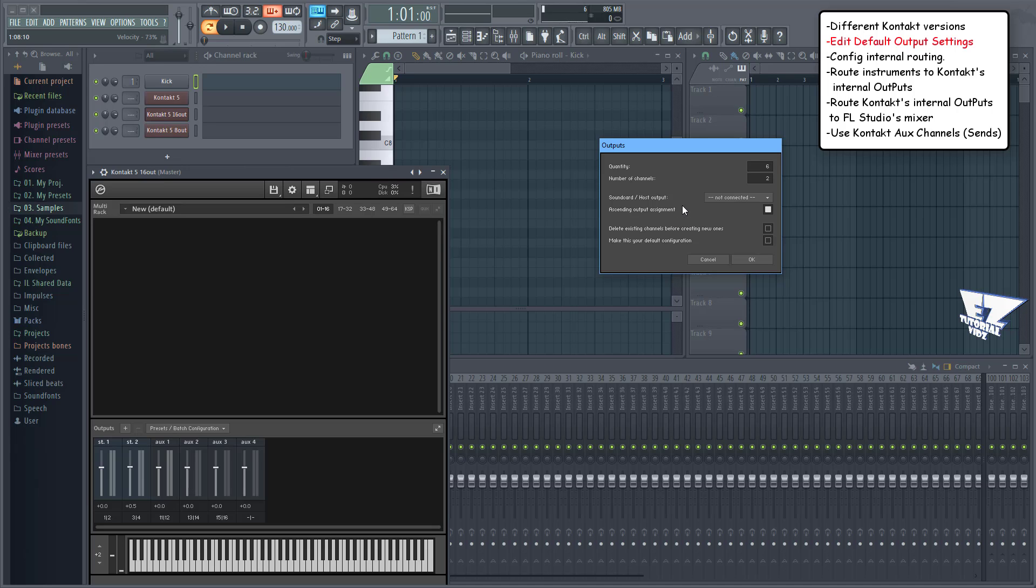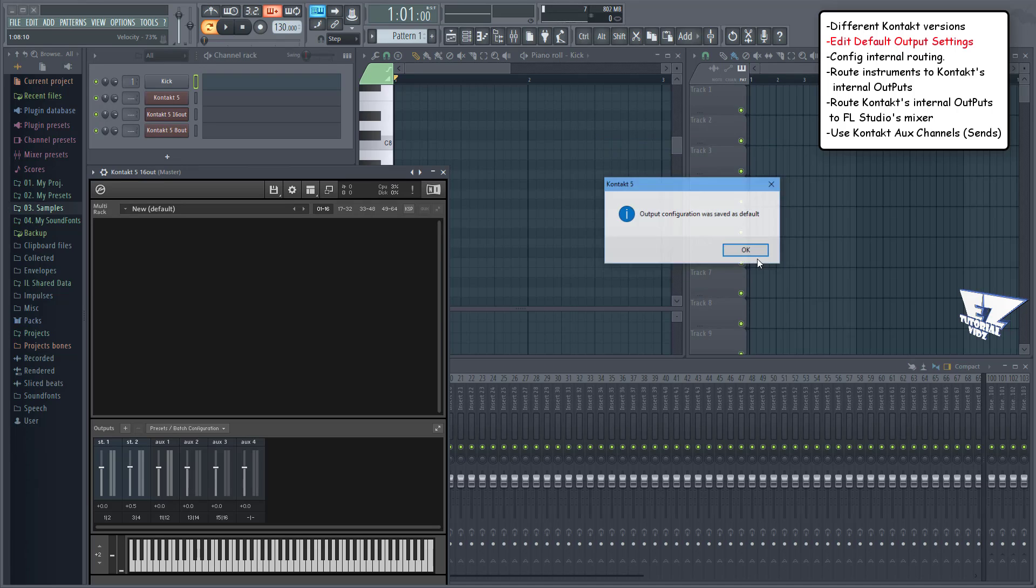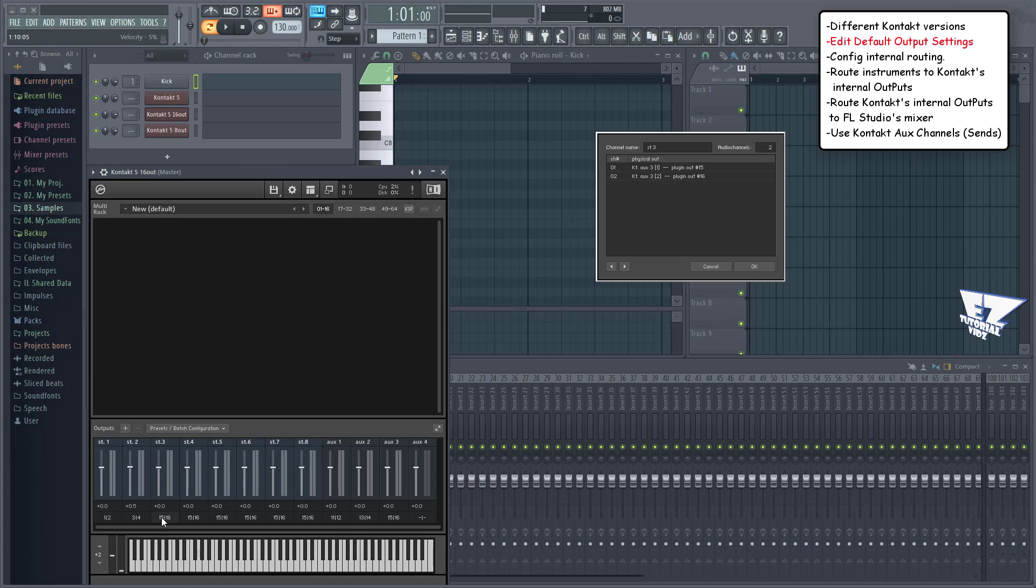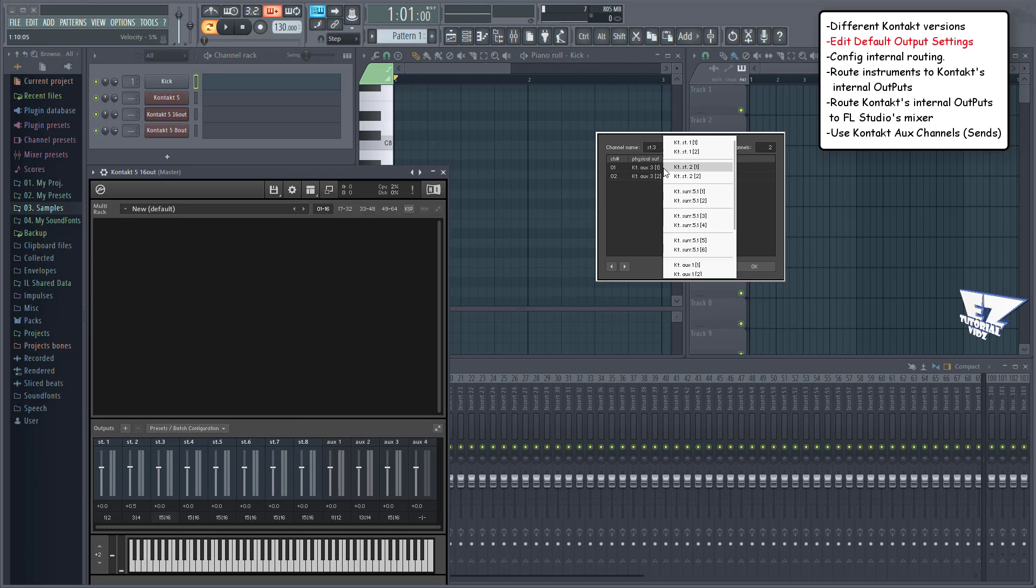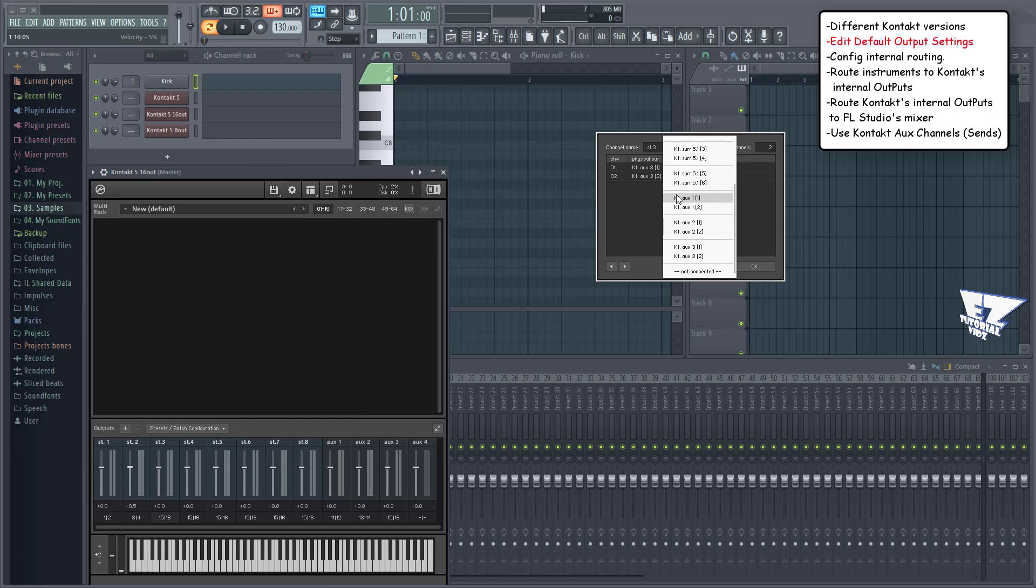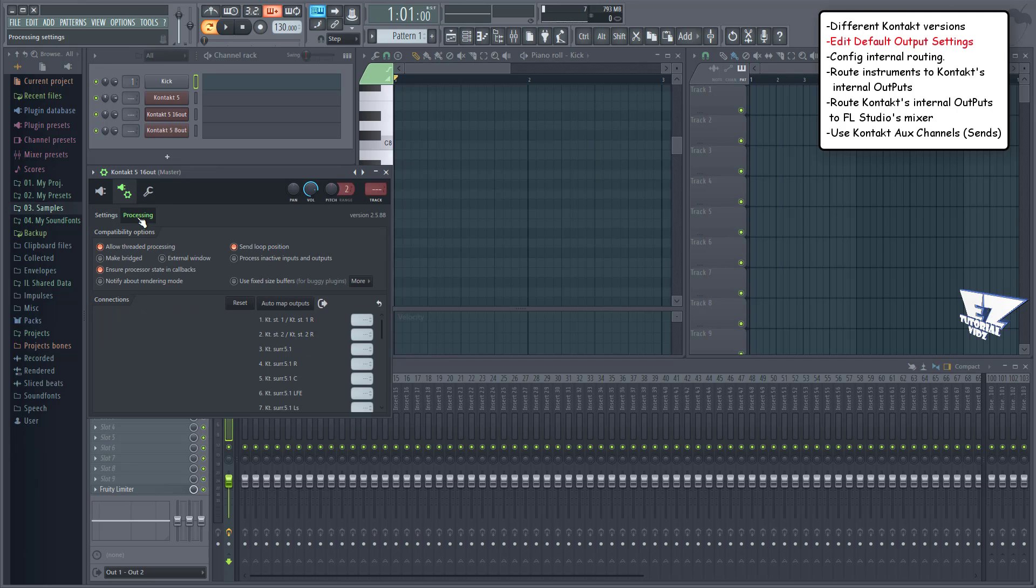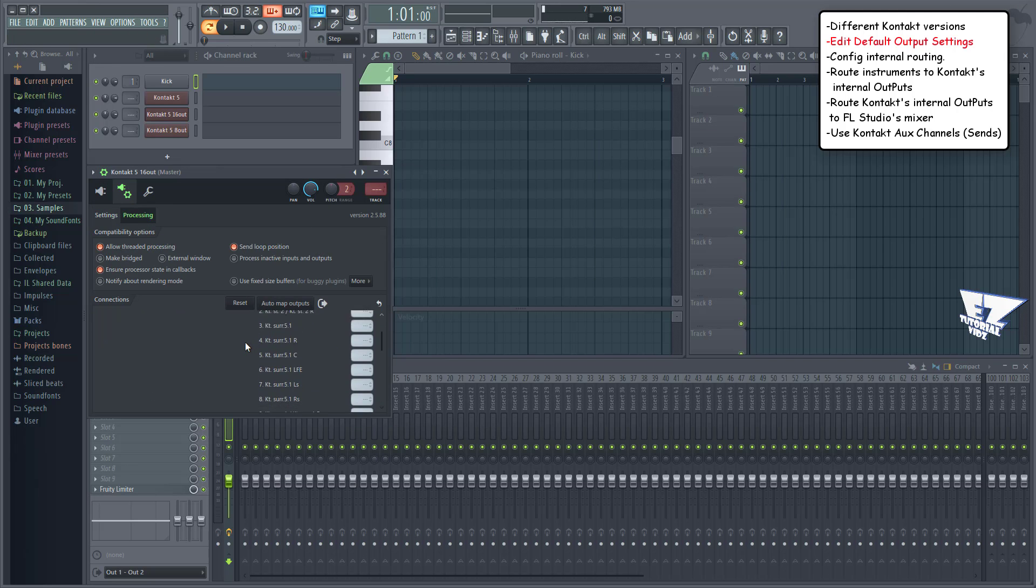Select make this your default configuration if you want to make this your new default. We won't be able to route our instruments to separate tracks just yet, as the previous routing default is still active as you can see here in the channel settings and here in FL Studio's plugins wrapper routing settings. To activate the new settings you'll have to restart FL Studio.